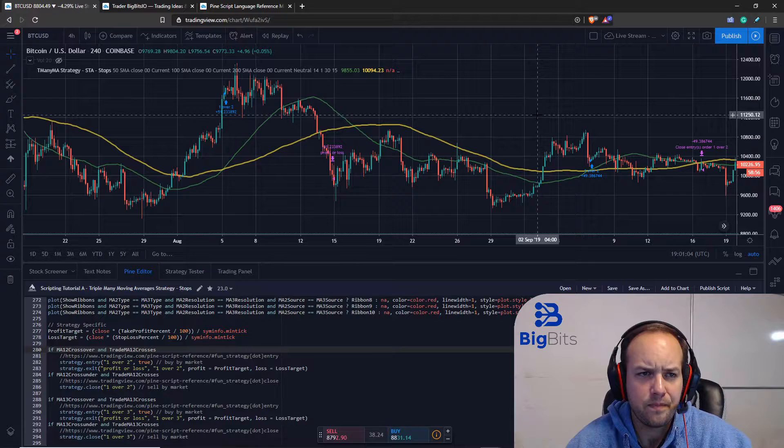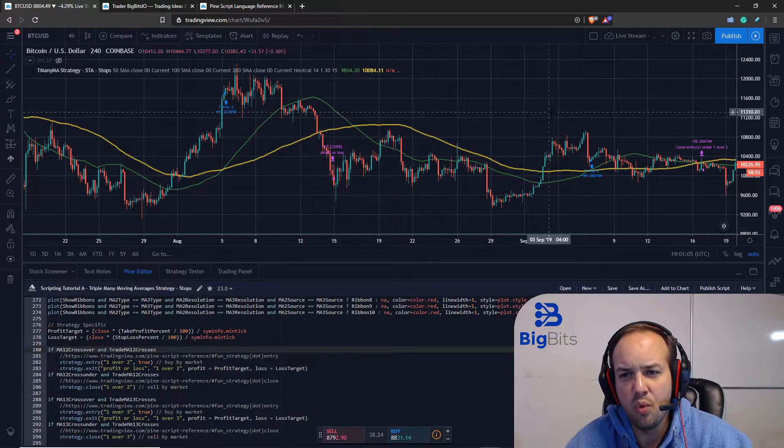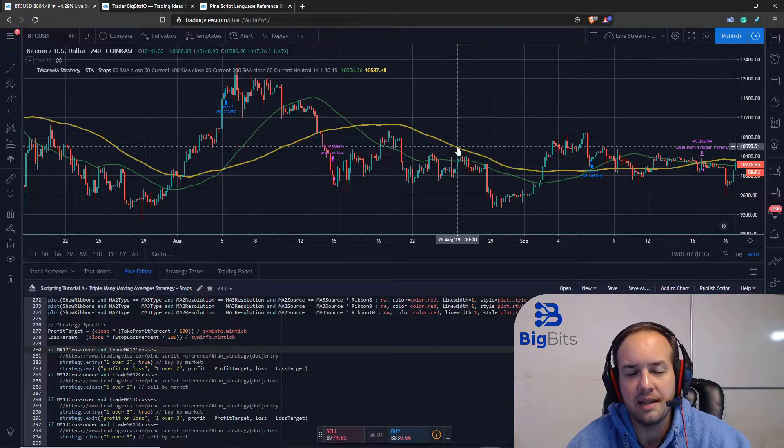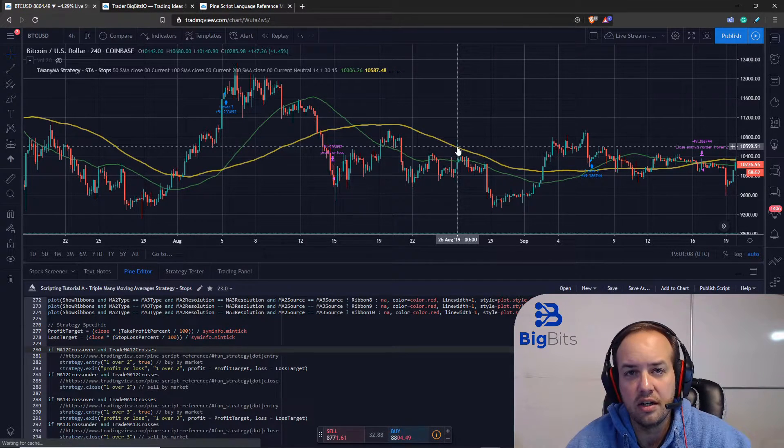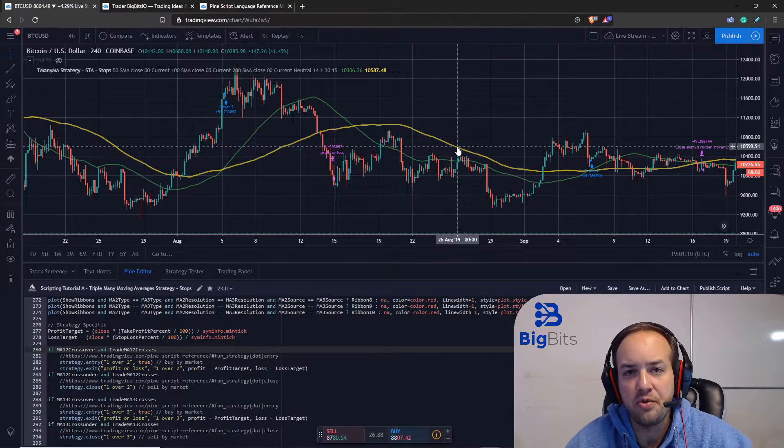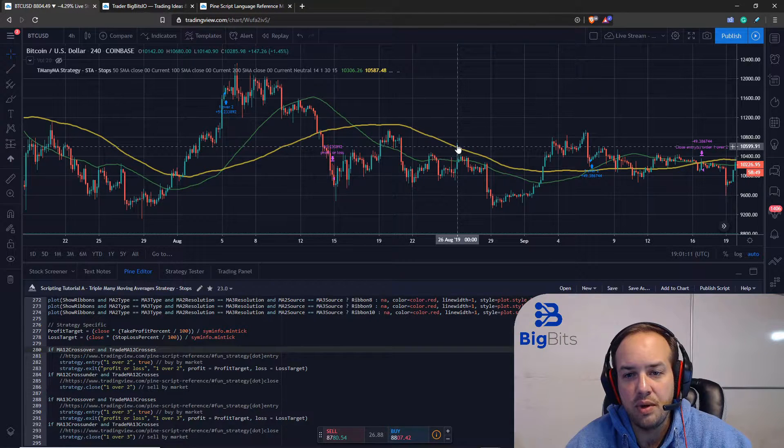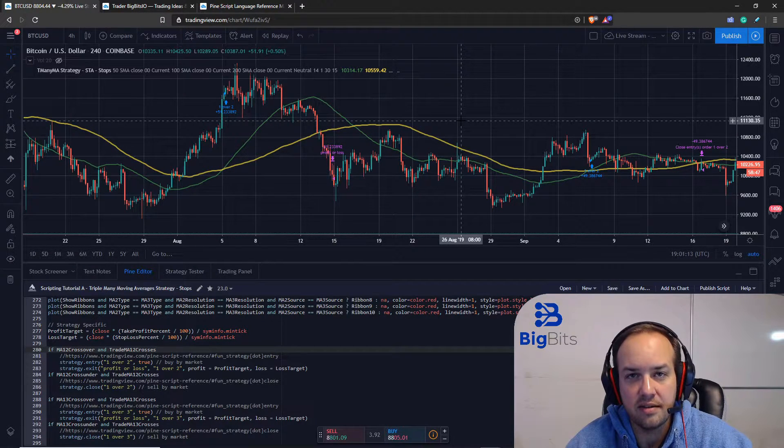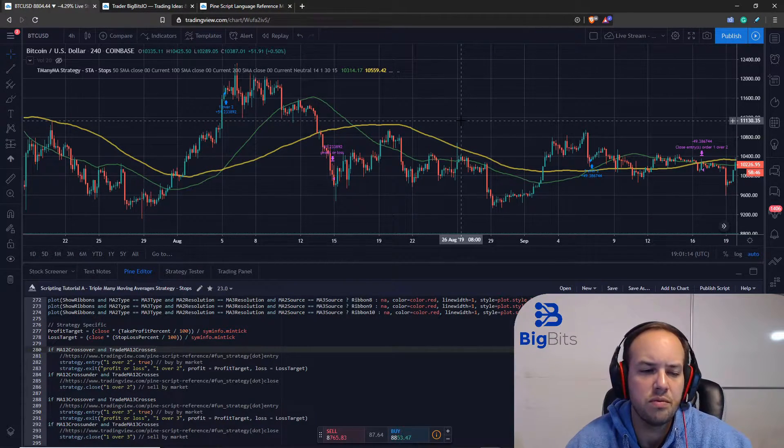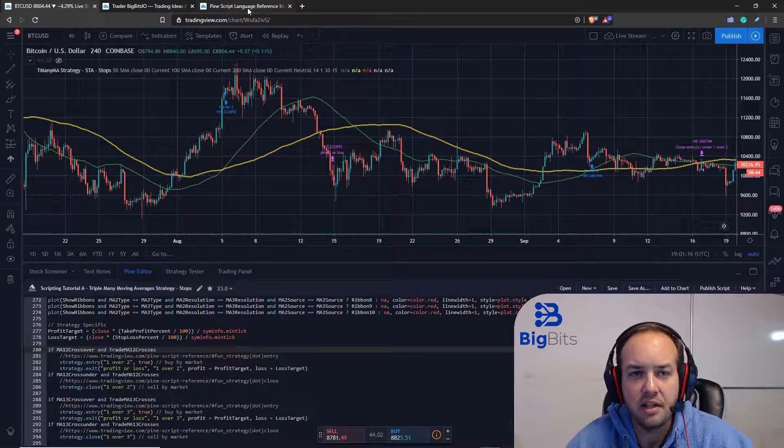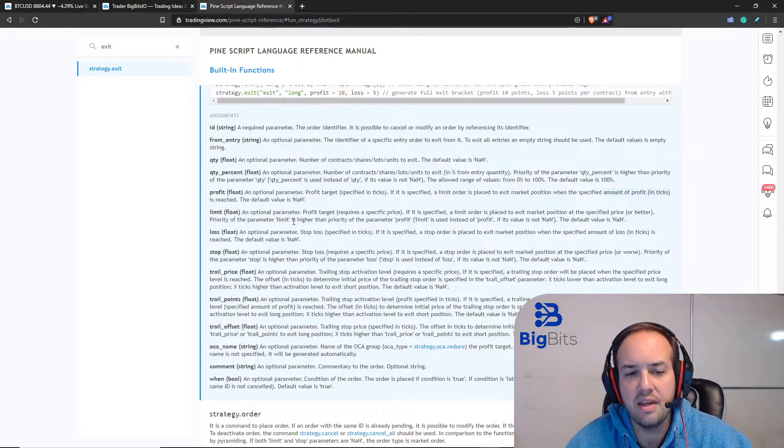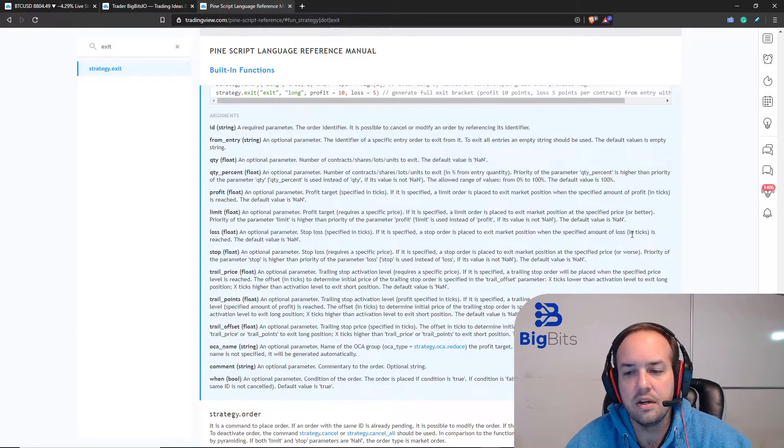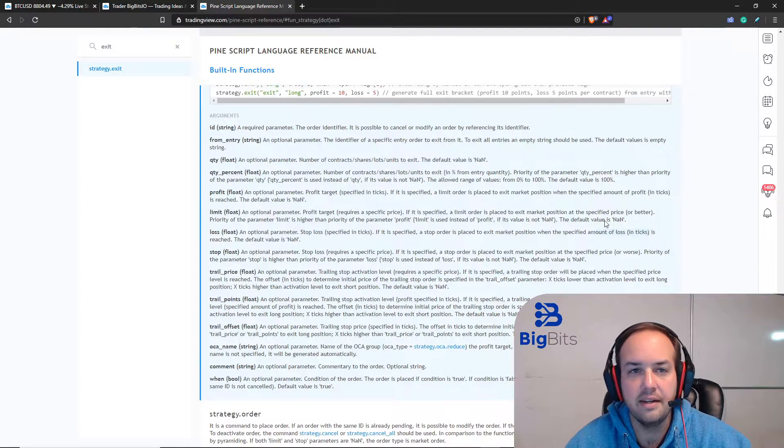Now if we wanted to set our take profit exactly one dollar above where our entry was, we would have to use 100 ticks. So to do this with percentages we have to calculate it, and the same thing goes for the loss parameter - it's also calculated in ticks.